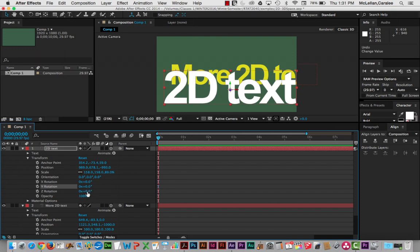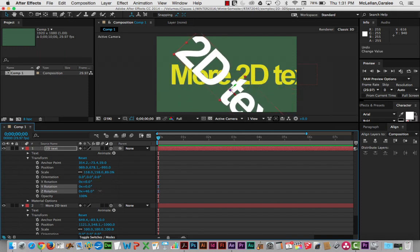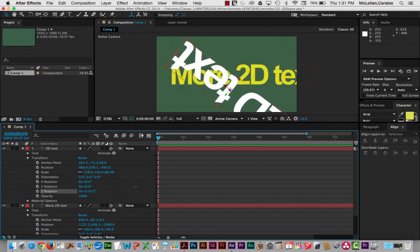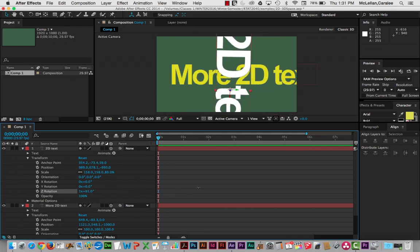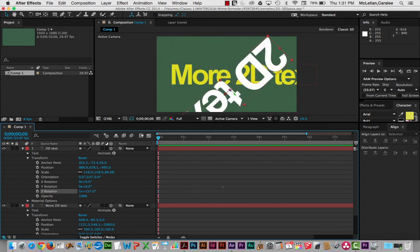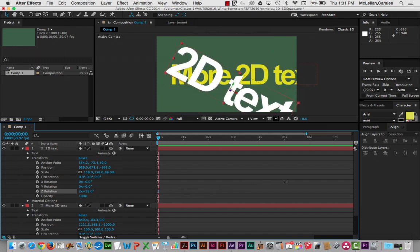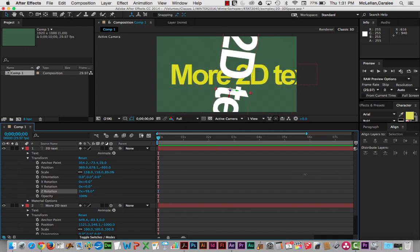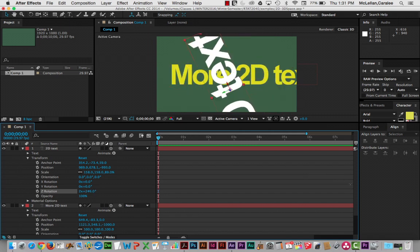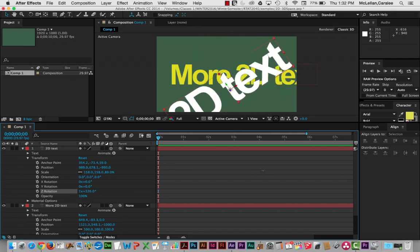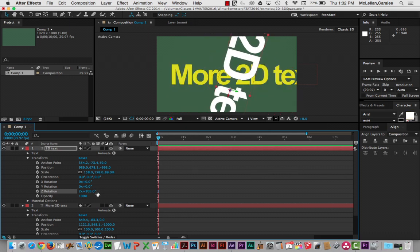Now, if we go in and adjust the Z rotation, it's a little bit different. We're going to get the same kind of rotation that we actually got with our 2D layer. So it's rotating around the anchor point and it's not disappearing — it's just behaving the same way that basic rotation does in a two-dimensional layer.